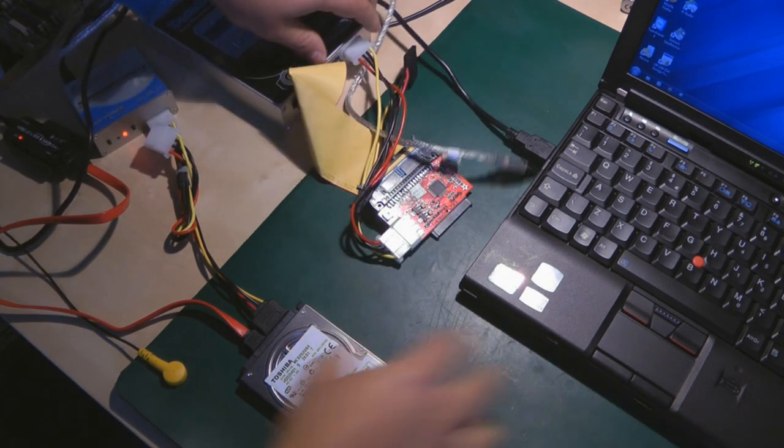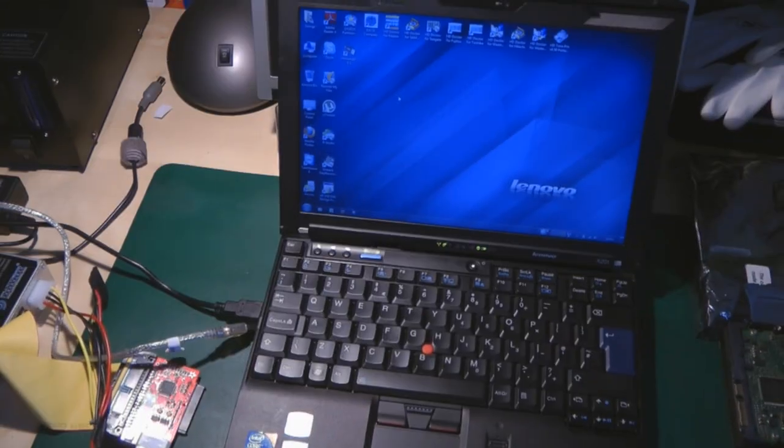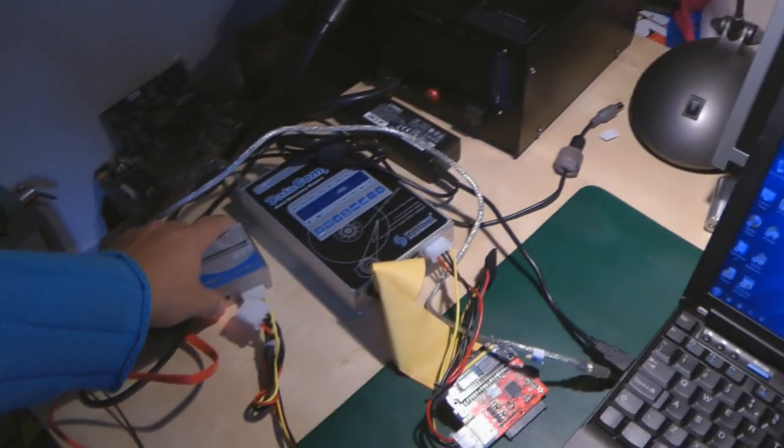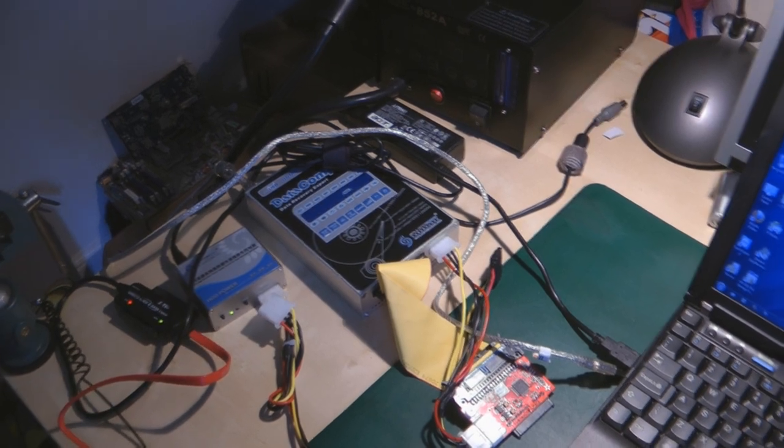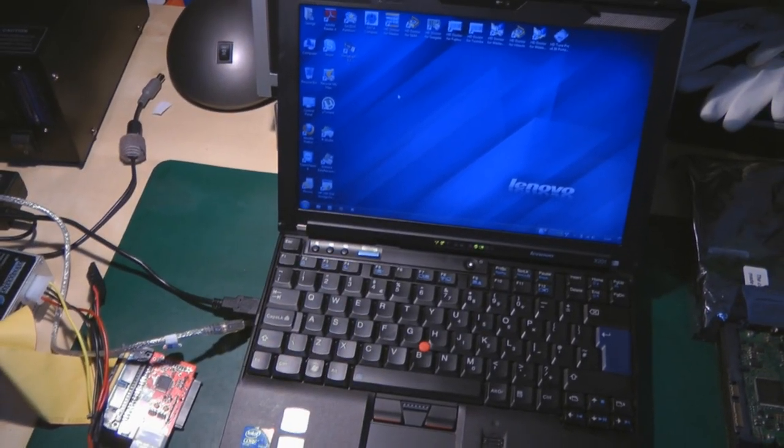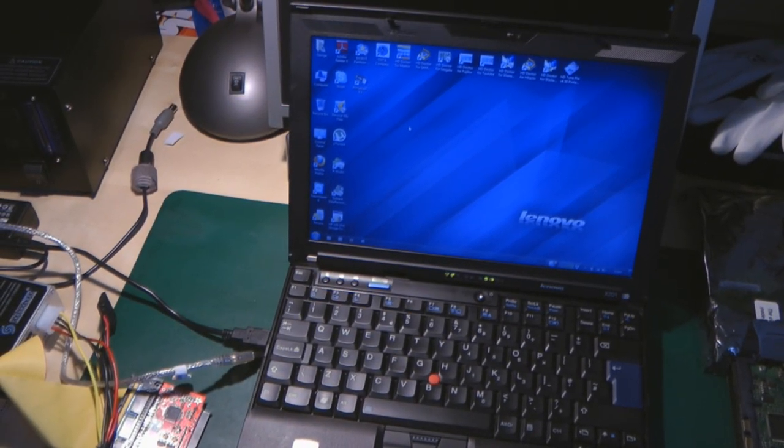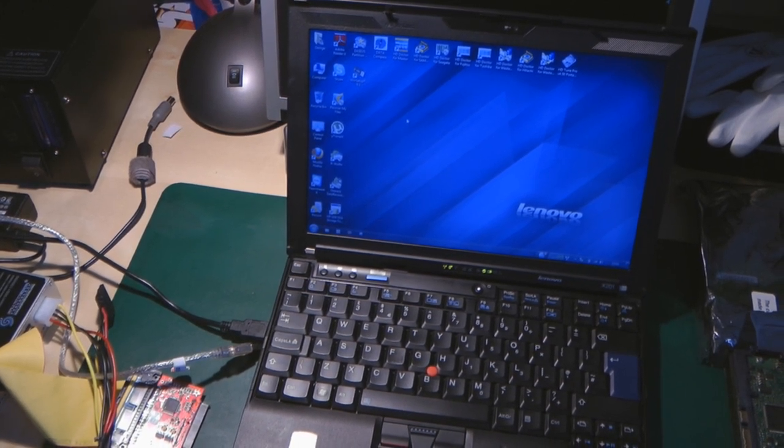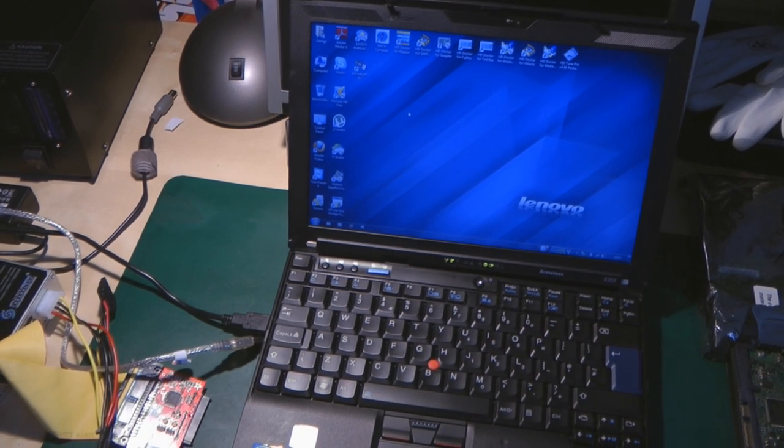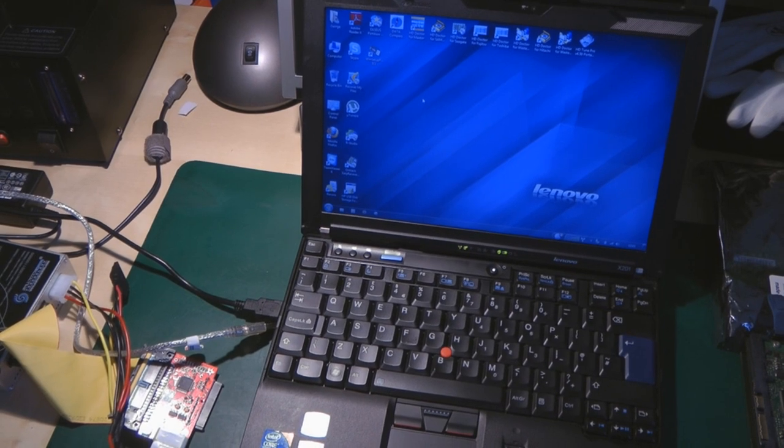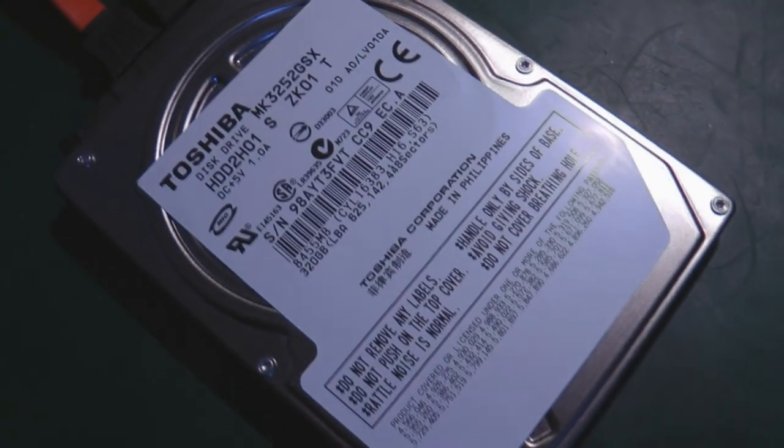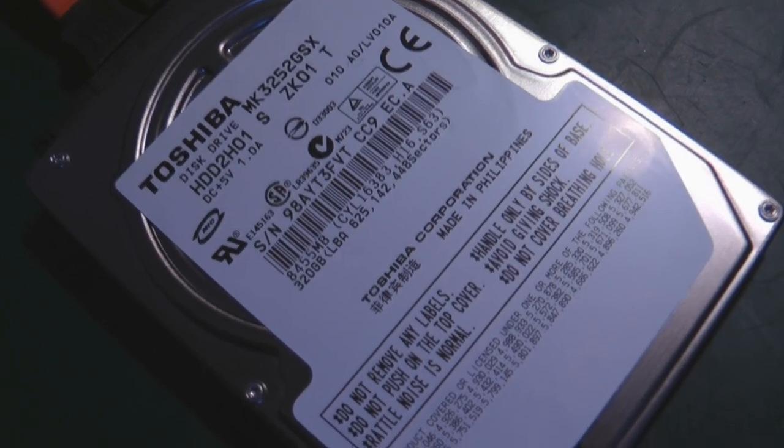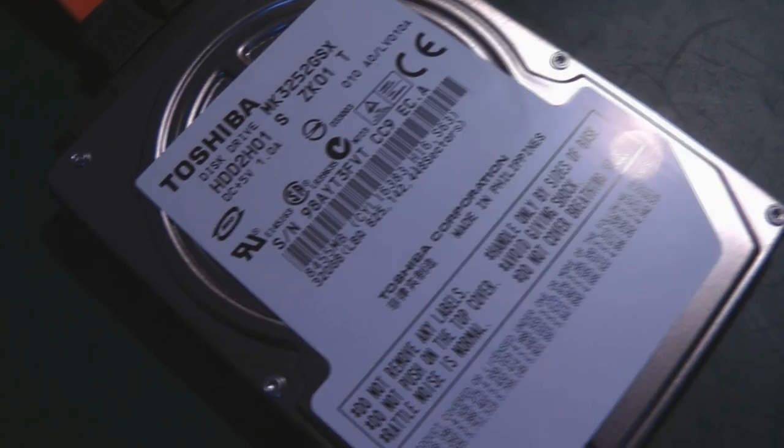Right, okay, so turn it on. And nothing happened, and now when the hard drive has been recognized, some annoying noise starts. I don't know if you can hear.